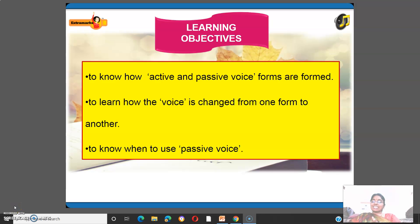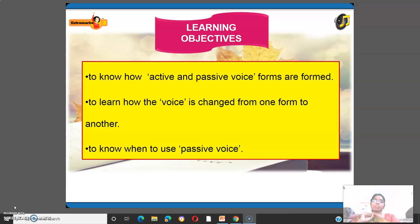Happy and fantastic day, dear children. I welcome you all to the English Corner. Today we are going to learn a small grammar portion: active and passive voice.